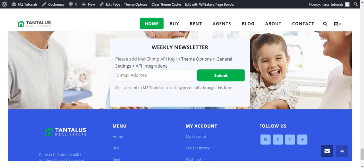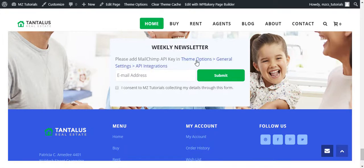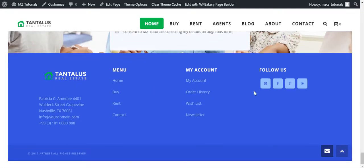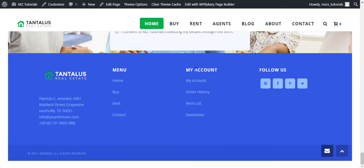And we have the newsletter here. It asks you to add the MailChimp API key through theme options, general settings, the API integrations. You can add that too. And you have the follow us and all the pages you can view.